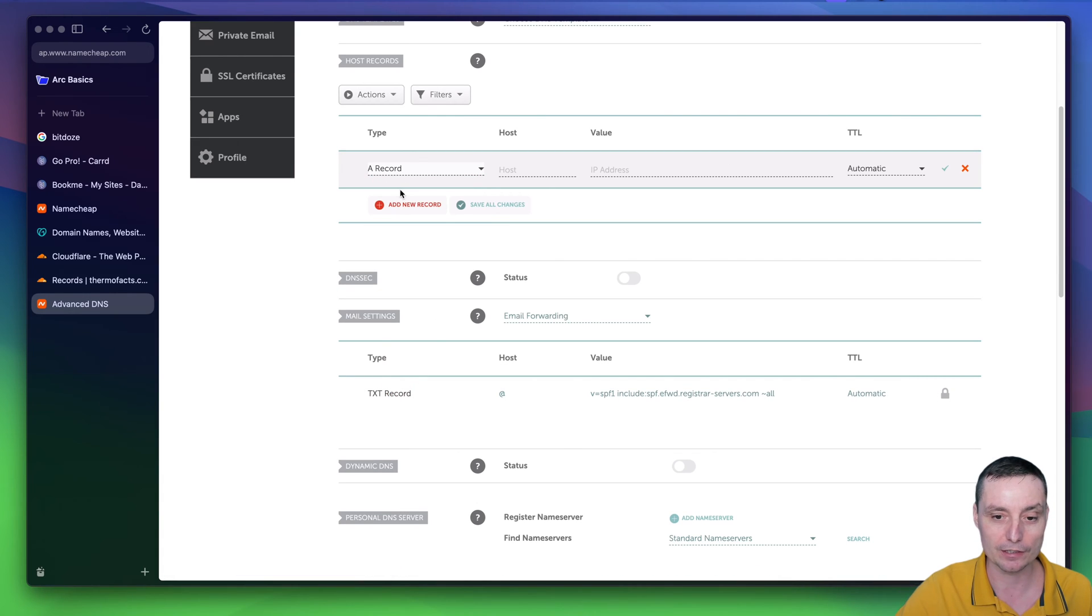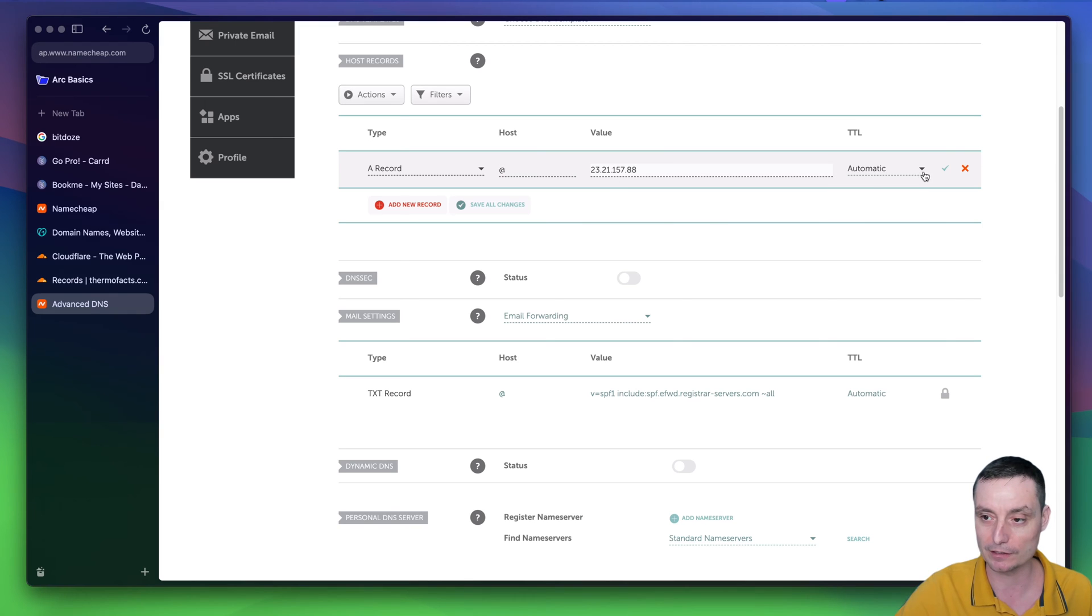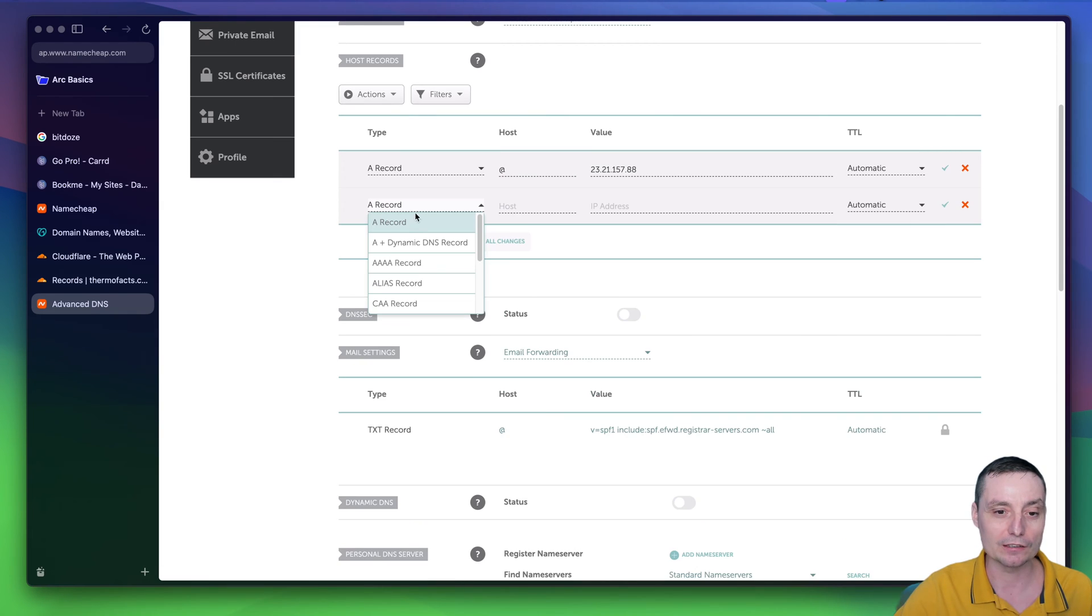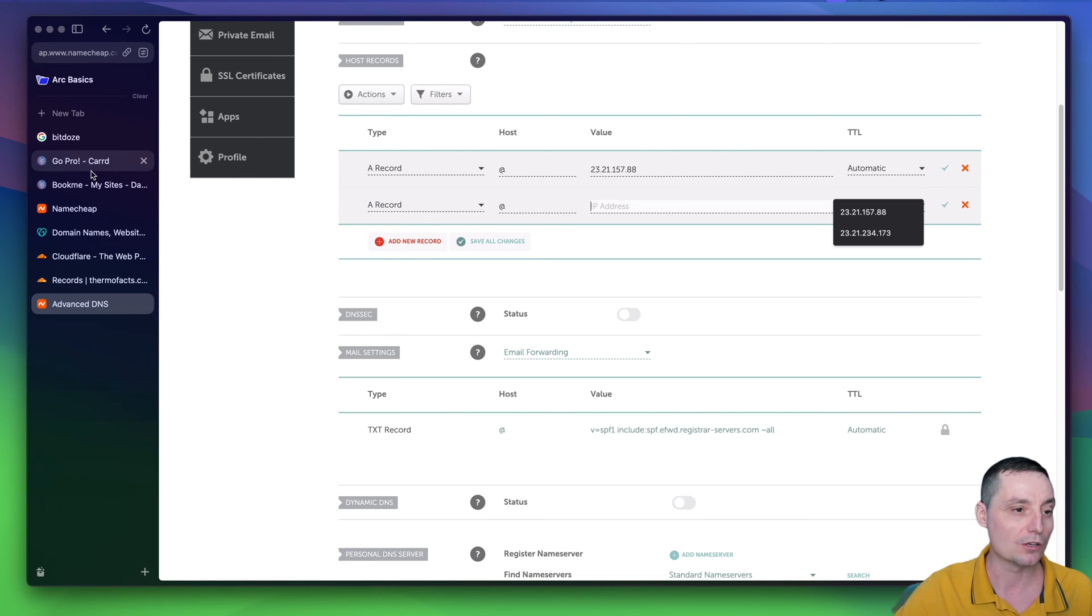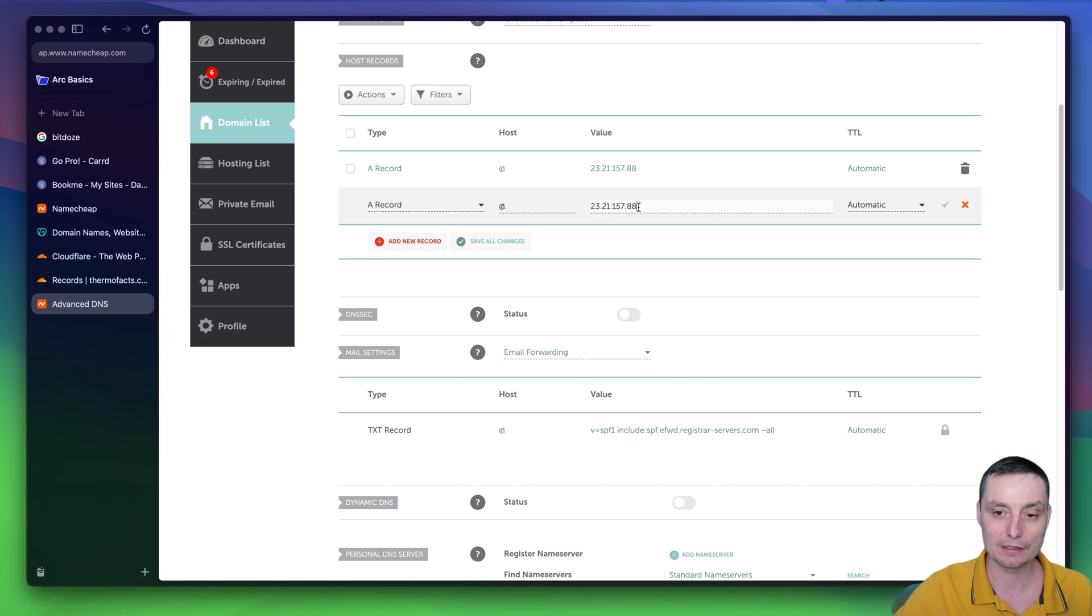I will add an A record. And I will put the A around in here. I will put the IP address in here. I will hit save to add again an A record. Again, it will be an A record. And again, we're going to need to go and copy the second IP address of this in here.